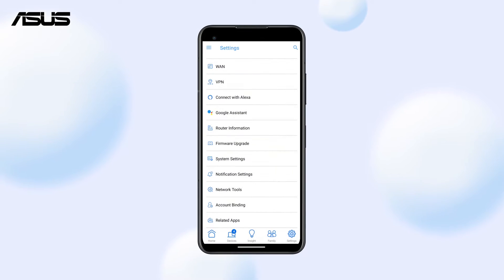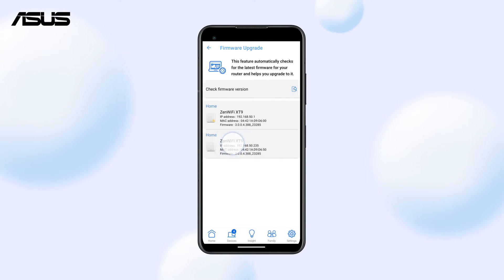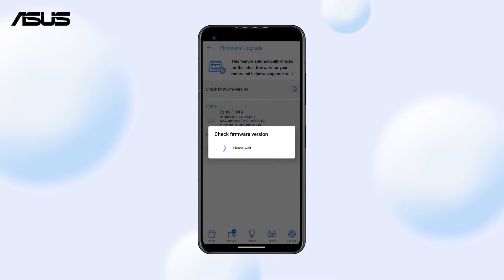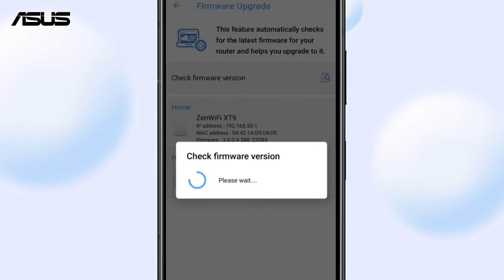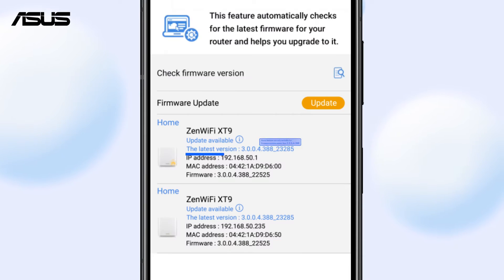To ensure these features are fully installed and functioning effectively, check and update the firmware version in the ASUS Router App.